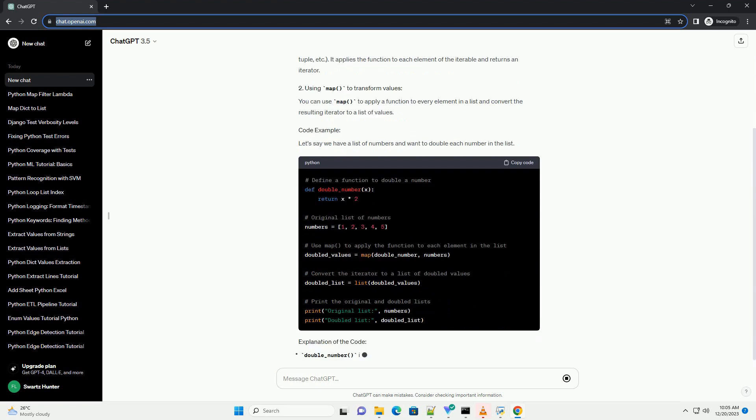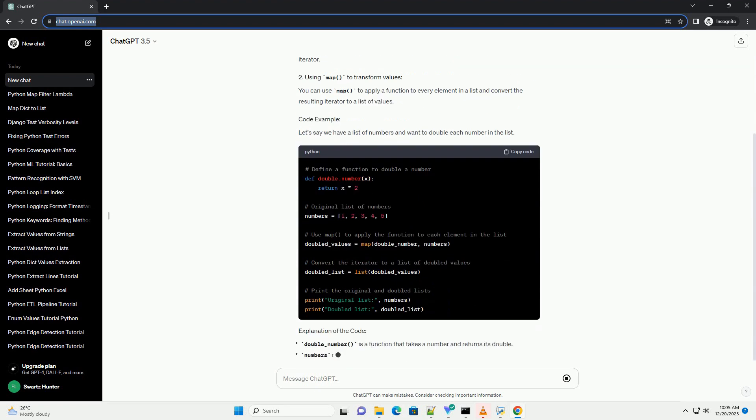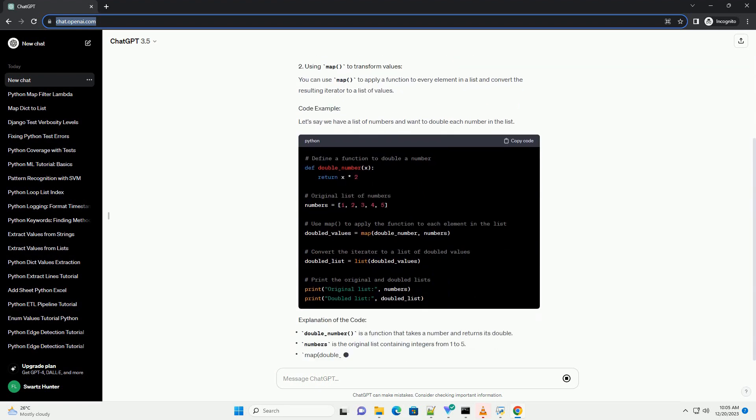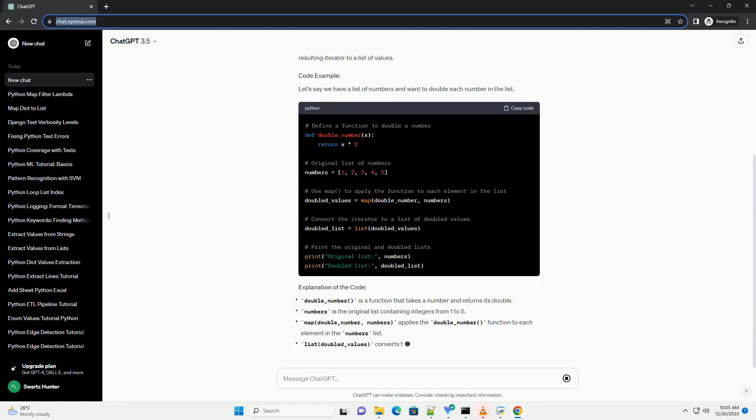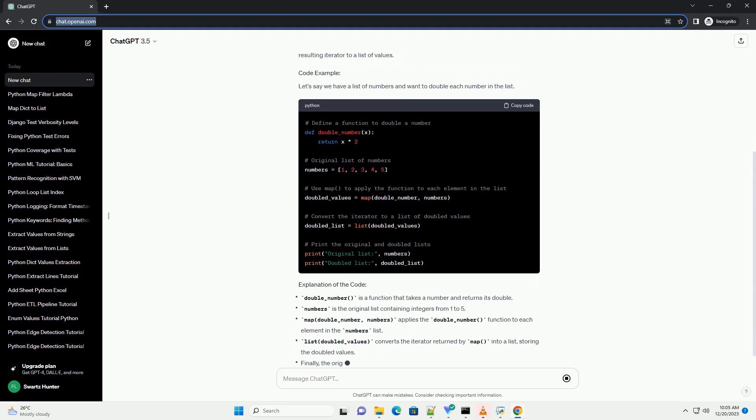Let's create a tutorial with a code example to demonstrate how to map values to a list using Python.